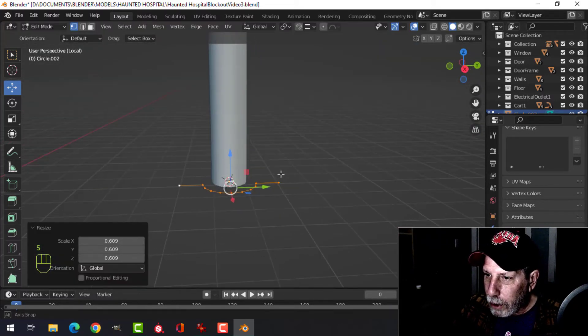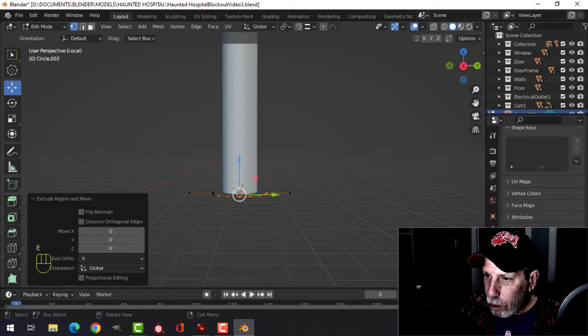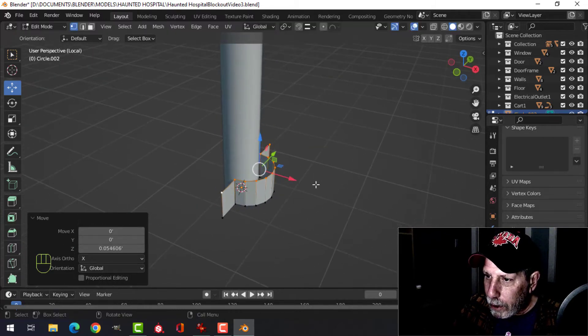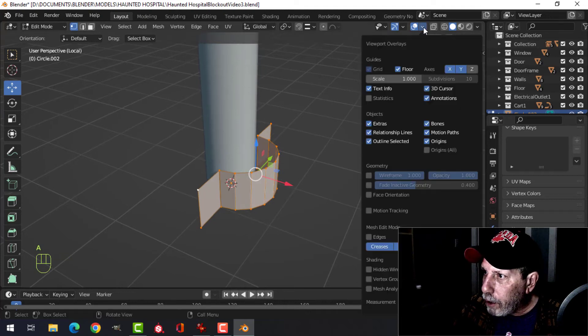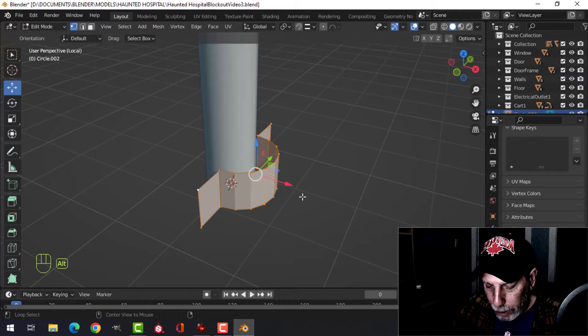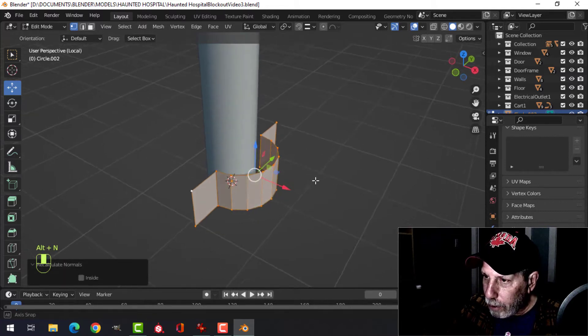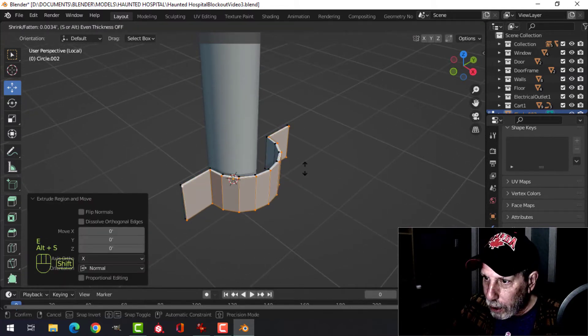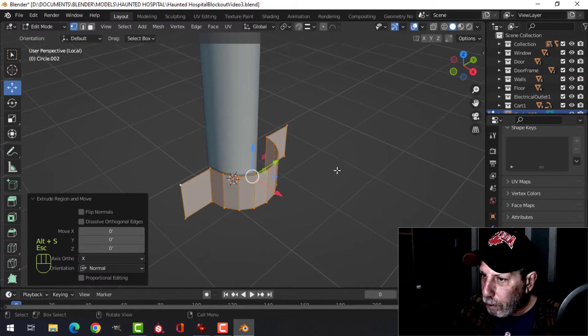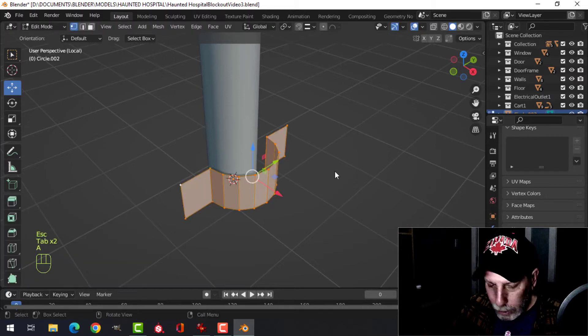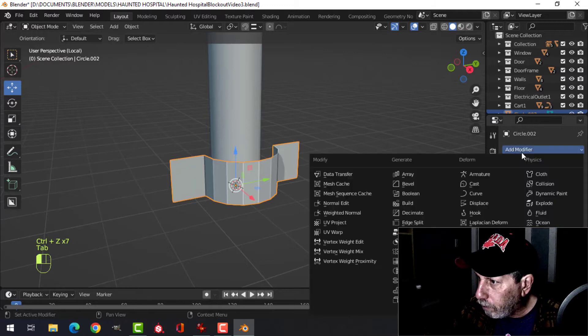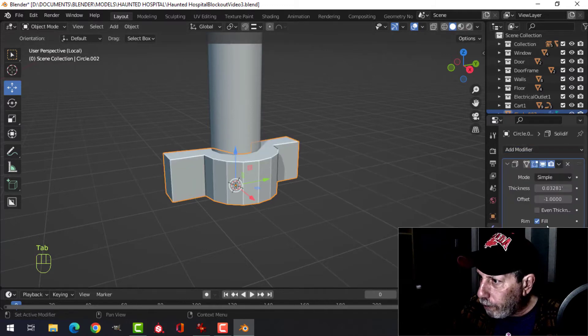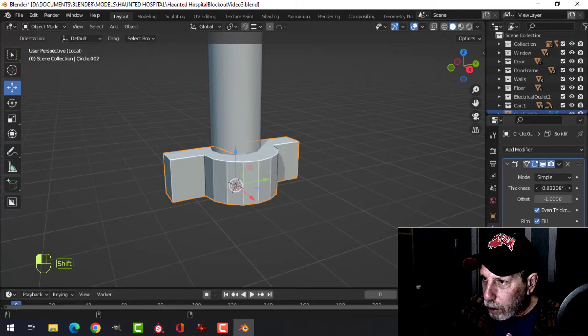Scale it down, extrude it to give it some height in this case. Sometimes your polys can be weird, they're flipped, so recalculate outside. Then E and Alt-S, you're going to do it that way, or if it doesn't behave that well, you can go back a little ways and use even thickness, just not too thick.